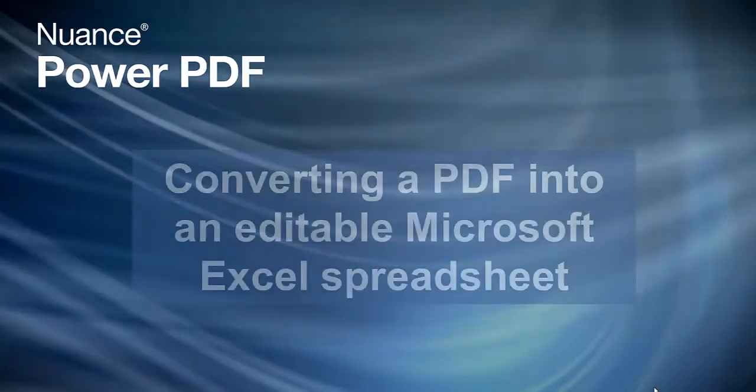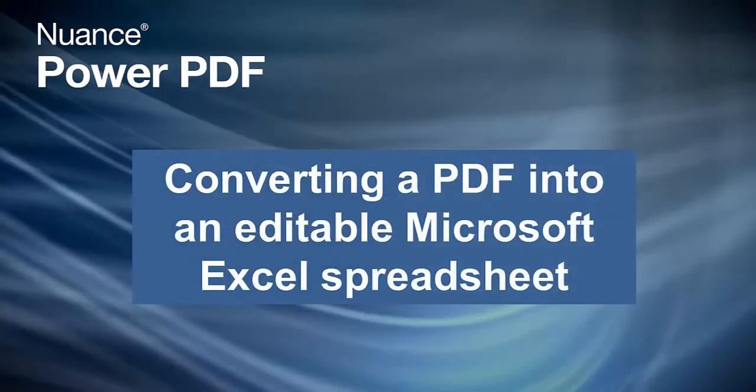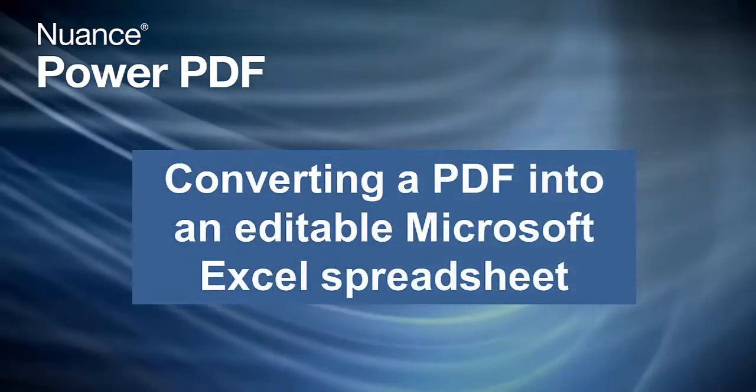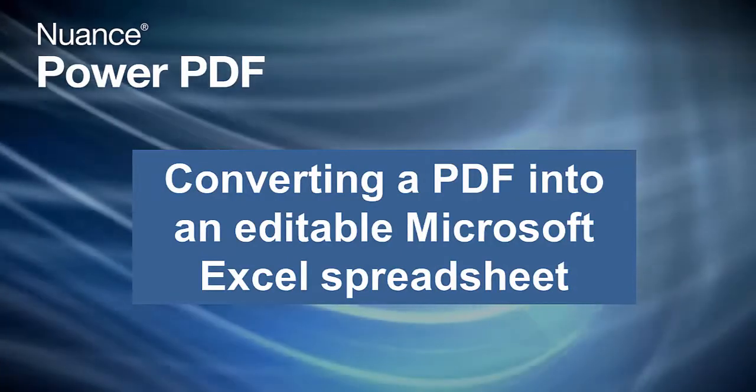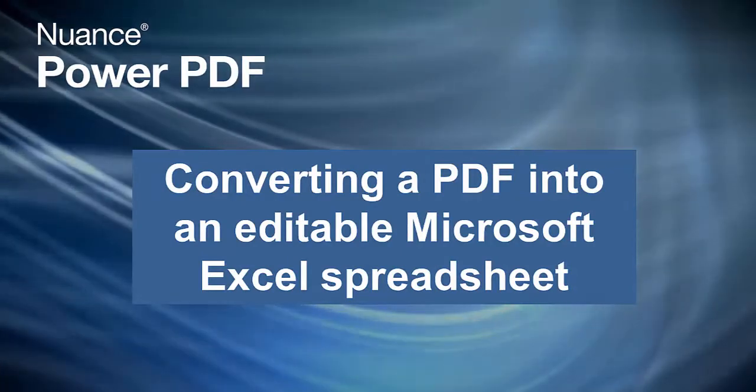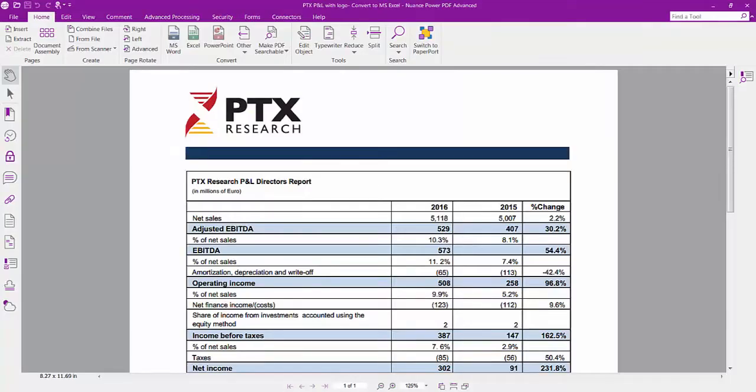Welcome to Nuance Power PDF, converting a PDF into an editable Microsoft Excel spreadsheet. A common frustration with PDFs is that information is locked away, which means you usually have to retype it.